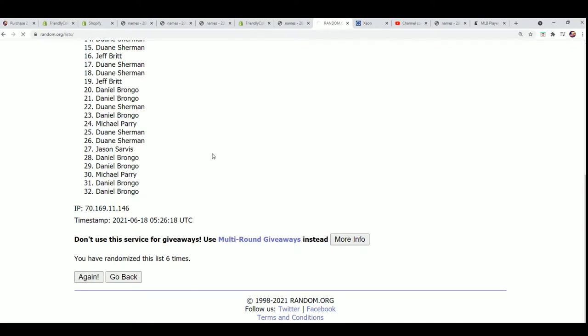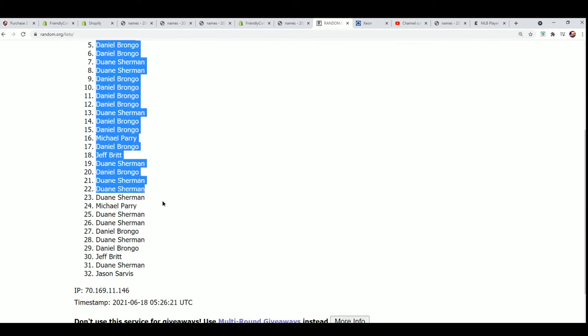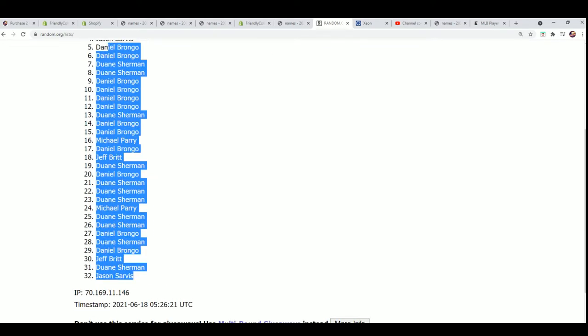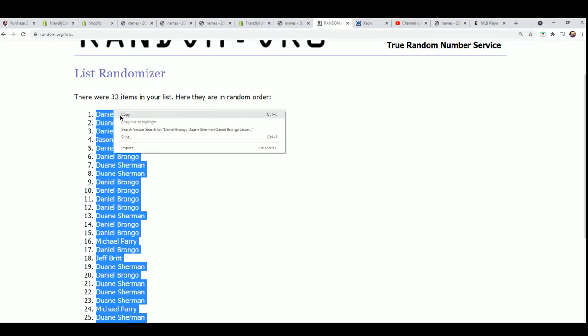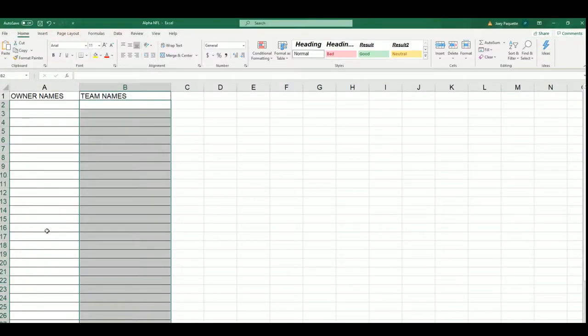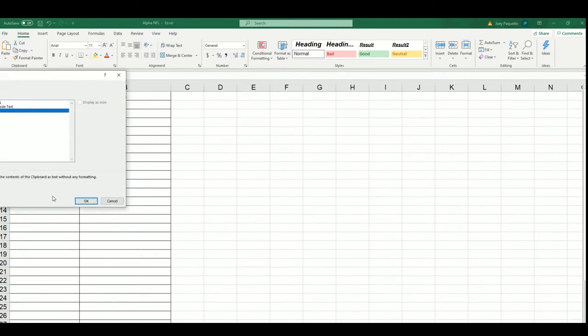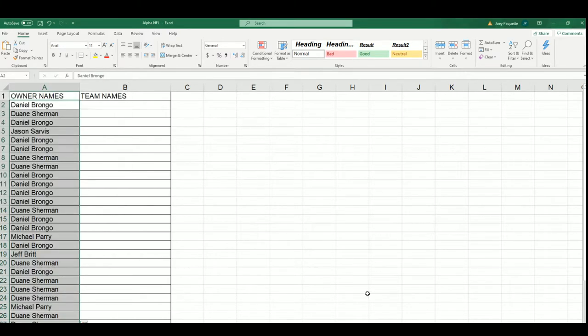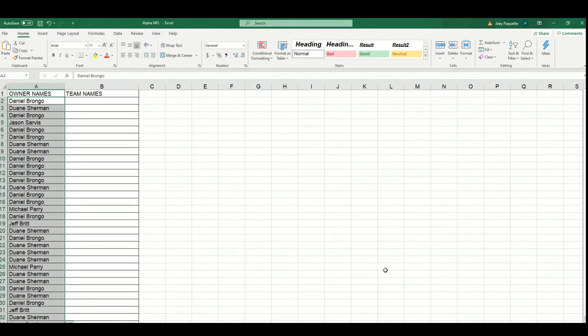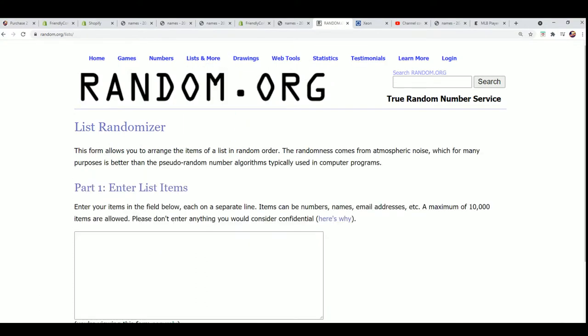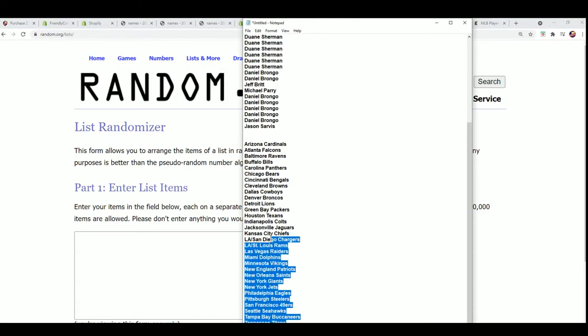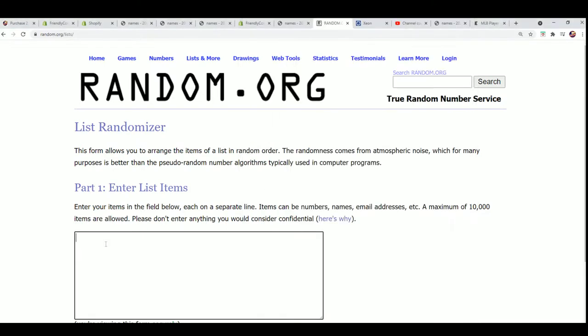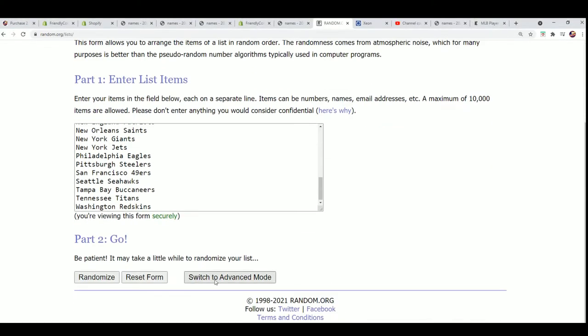Lucky number seven and the first list is finished going through here. And now we have the team name randomized seven times.